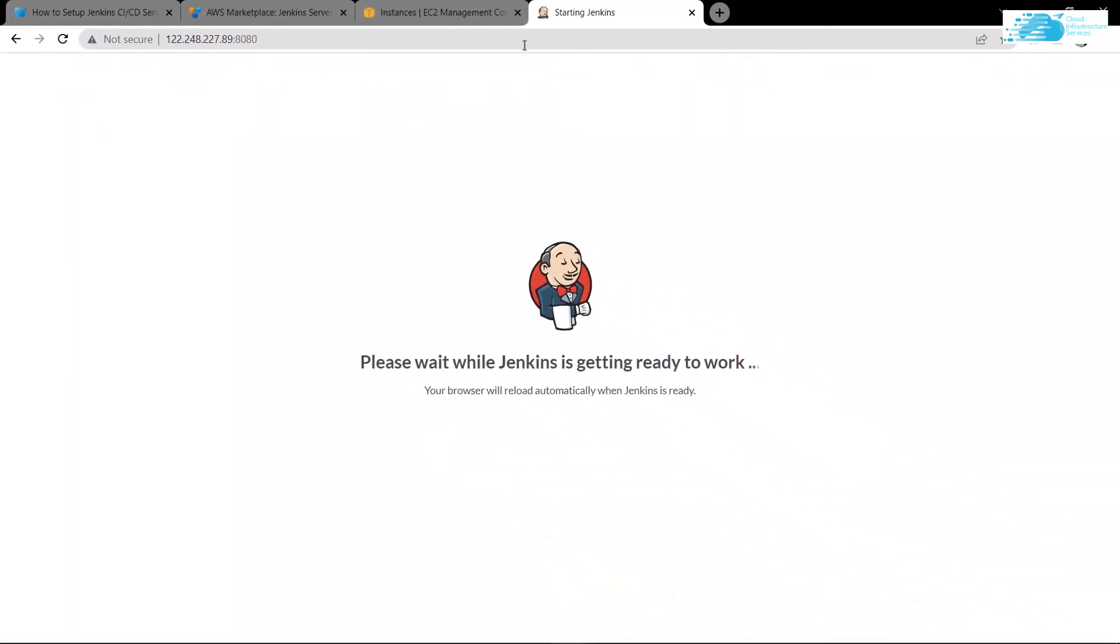The reason that you have added this particular port number is that Jenkins listens to port number 8080. As you can see, Jenkins is still processing, so wait for a little while for Jenkins to start.